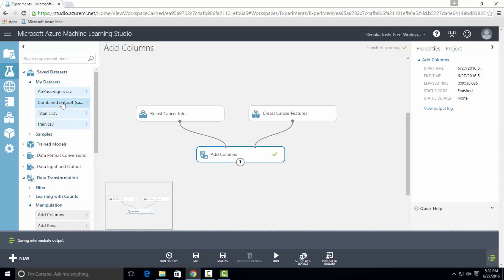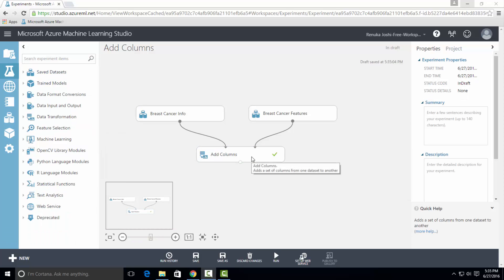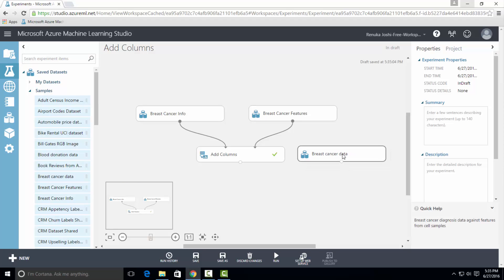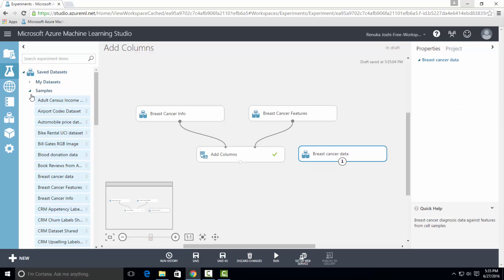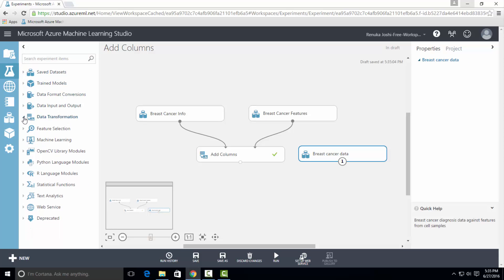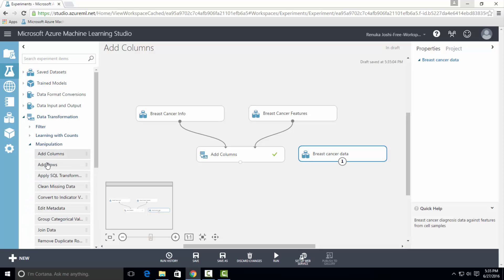Here is the dataset. If you want to concatenate columns of more than two datasets, then you can use more than one instance of Add Columns Control. I will drag one more dataset on canvas. Here I have breast cancer data. Now I will drag one more instance of Add Columns Control.